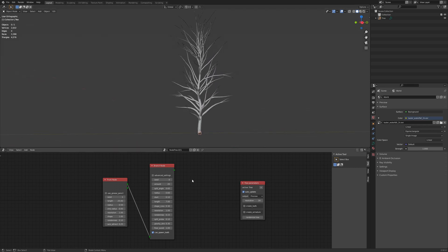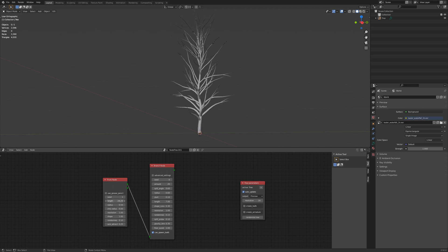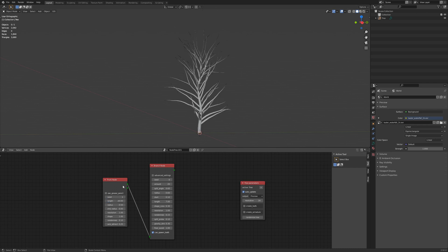In our case here, we can change the length, which is essentially the height of the tree. So let's make that 20, make it a little shorter. Let's make the base or the trunk a little wider.